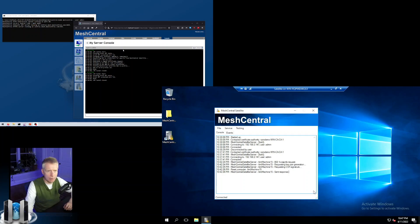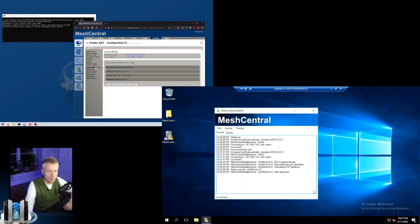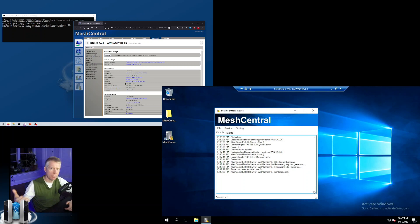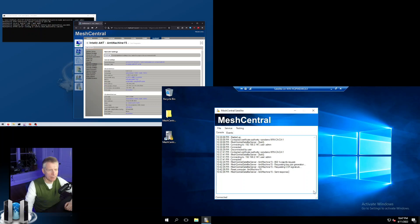Once 802.1x is set up correctly, you'll notice that AMT will be able to unlock the network and get an IP address when on a network that requires 802.1x. The good way to verify it works is to check that AMT is getting an IP address.